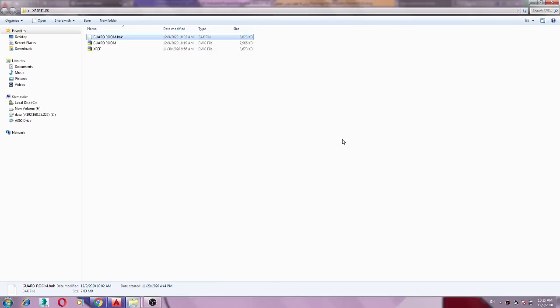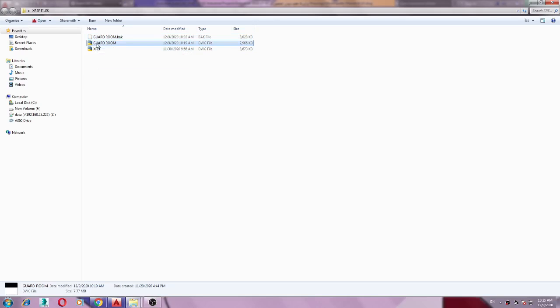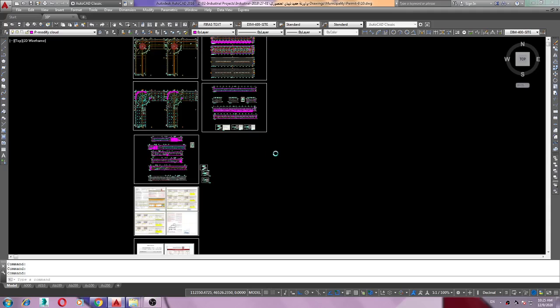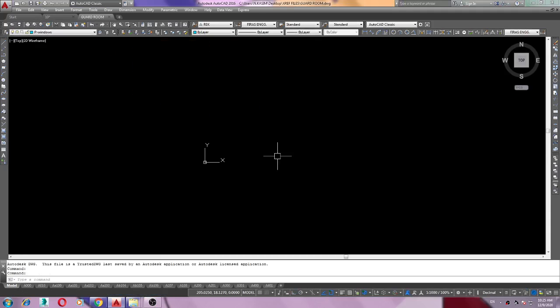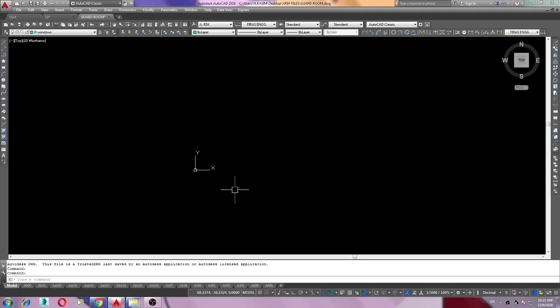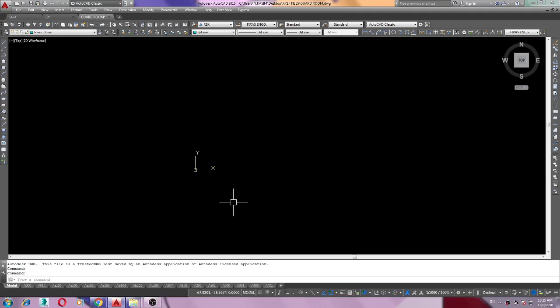Hi everyone. Sometimes when we open an AutoCAD file, you can't see an external reference file. I just opened my file and I cannot see the Excel file. Maybe it had unloaded, so we need to reload it again. How to do that?